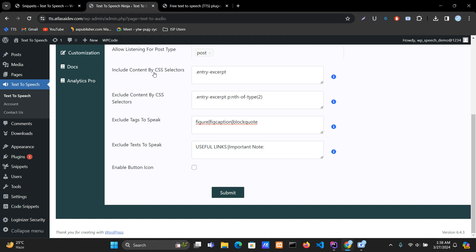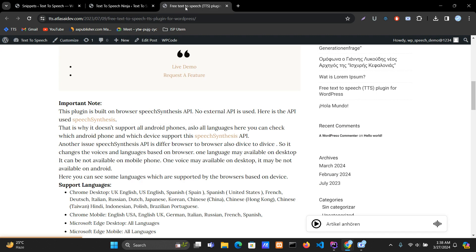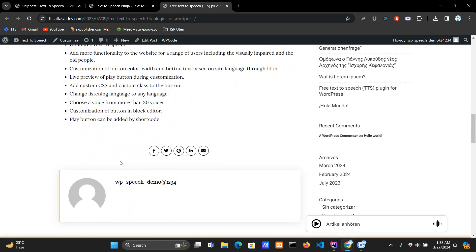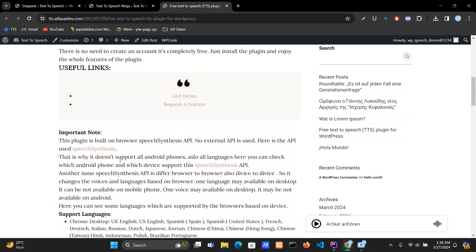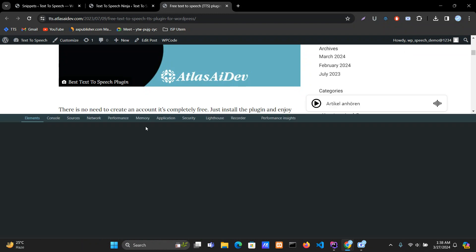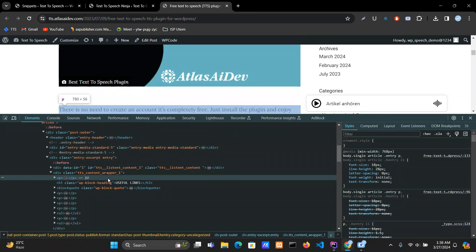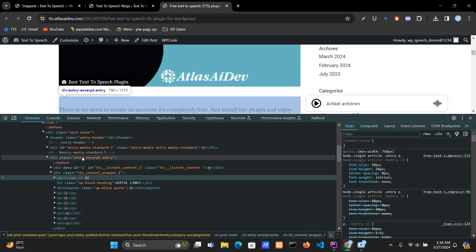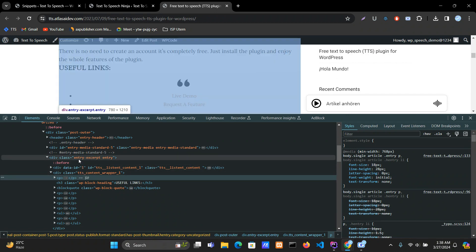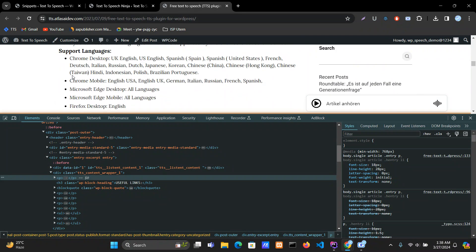Let me show you one by one how these selectors work. For 'Include Content by CSS Selector' — if you want to read the whole content, find the CSS selector. In this case, 'entry-except' is a class and it covers the whole block content.